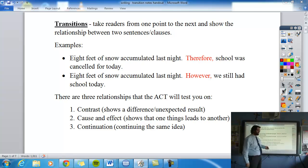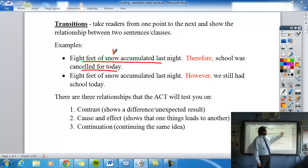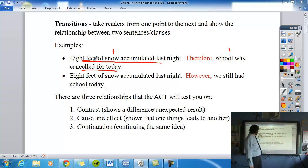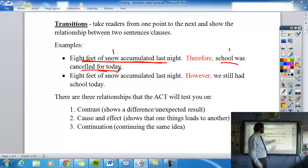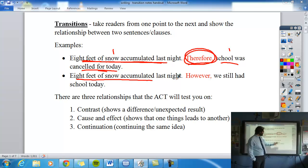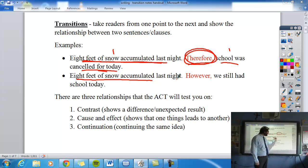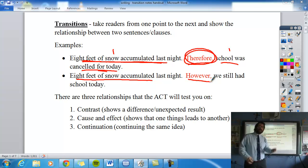Let's look at some examples. Eight feet of snow accumulated last night — school was canceled for today. The relationship there is cause and effect: the eight feet of snow caused the cancellation, so we include a cause-and-effect transition word like 'therefore.' Now consider: eight feet of snow accumulated, yet we still had school today. That's a contrast relationship — something we wouldn't expect. 'But' and 'however' show that contrast.